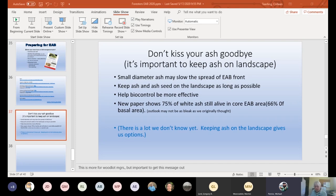Here's a question from Amy: what causes the bark to split? As the EAB is tunneling underneath the bark and feeding on the cambium, that layer of cambium dies, and so the bark basically just loses that elasticity. It dries out, it doesn't spread and grow with the tree, and so you tend to get splits — basically because it is dead in that area.